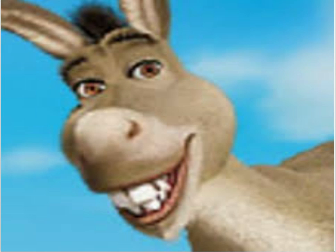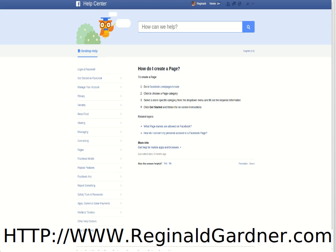As we continue with Facebook, you want to make sure that you fill in the About Me section. In the About Me section, there are going to be several tabs that need to be filled in: your work and your education, then your places that you lived, your contact and basic info, your family and your relationships, and details about you.